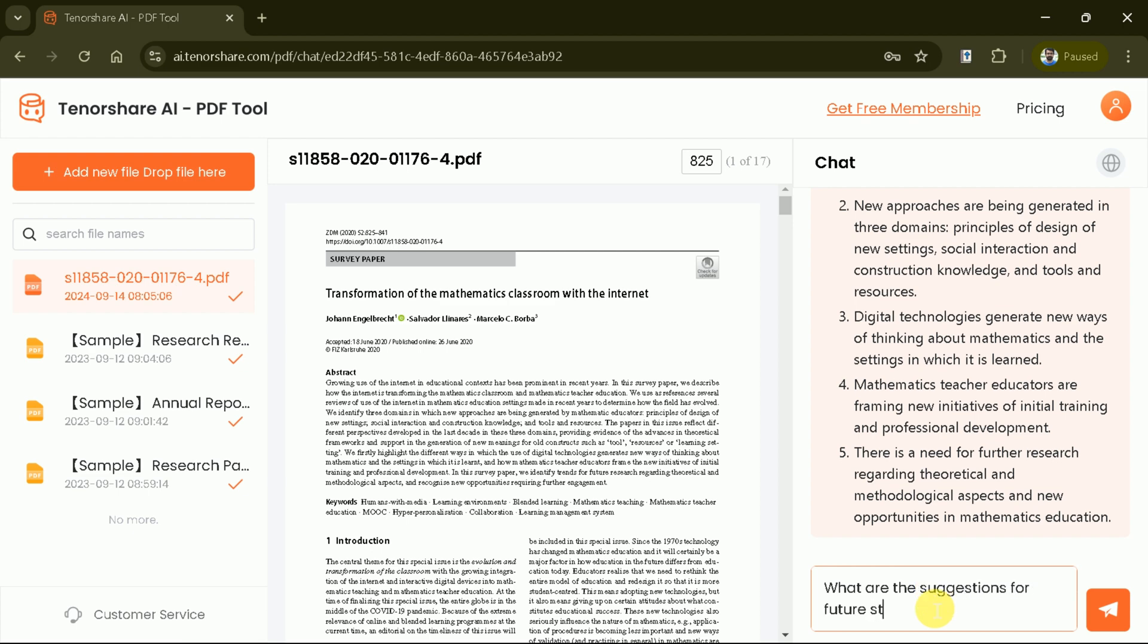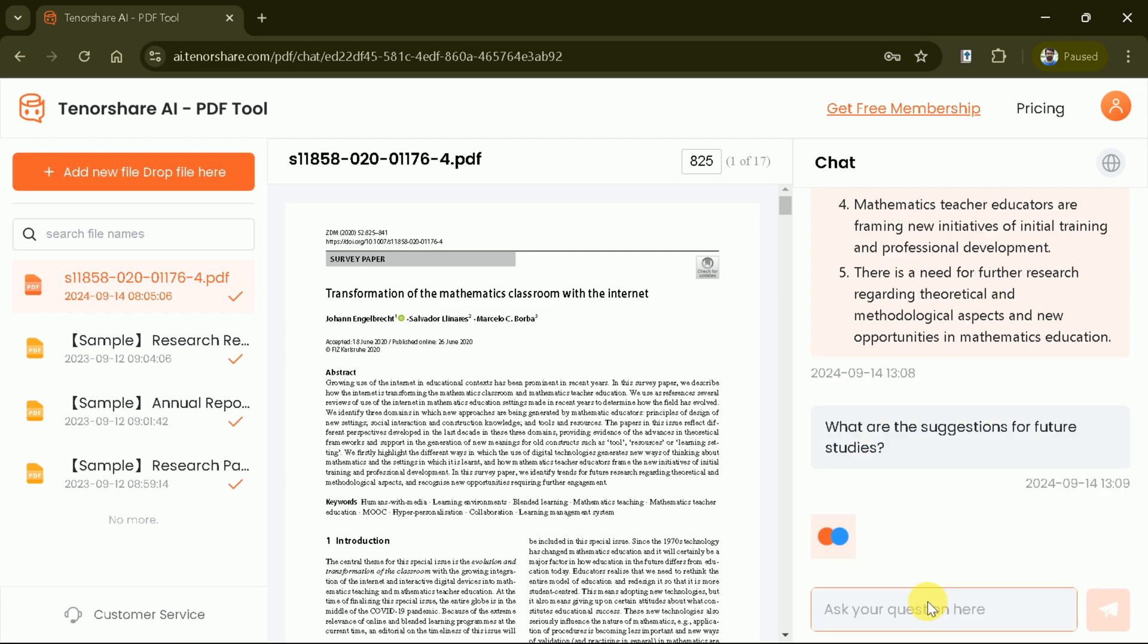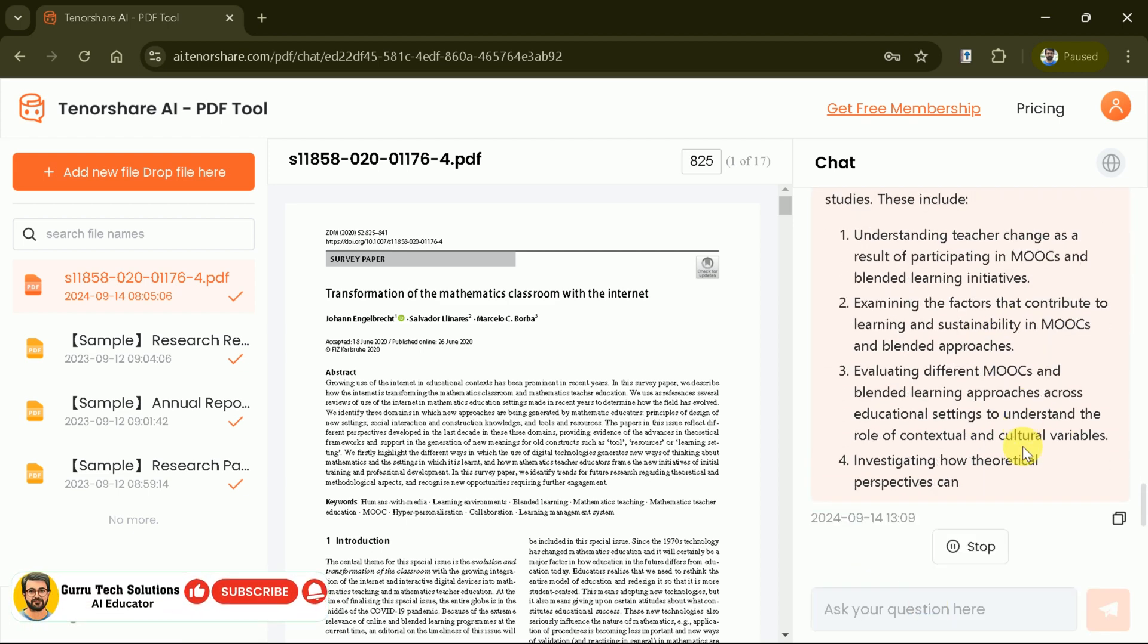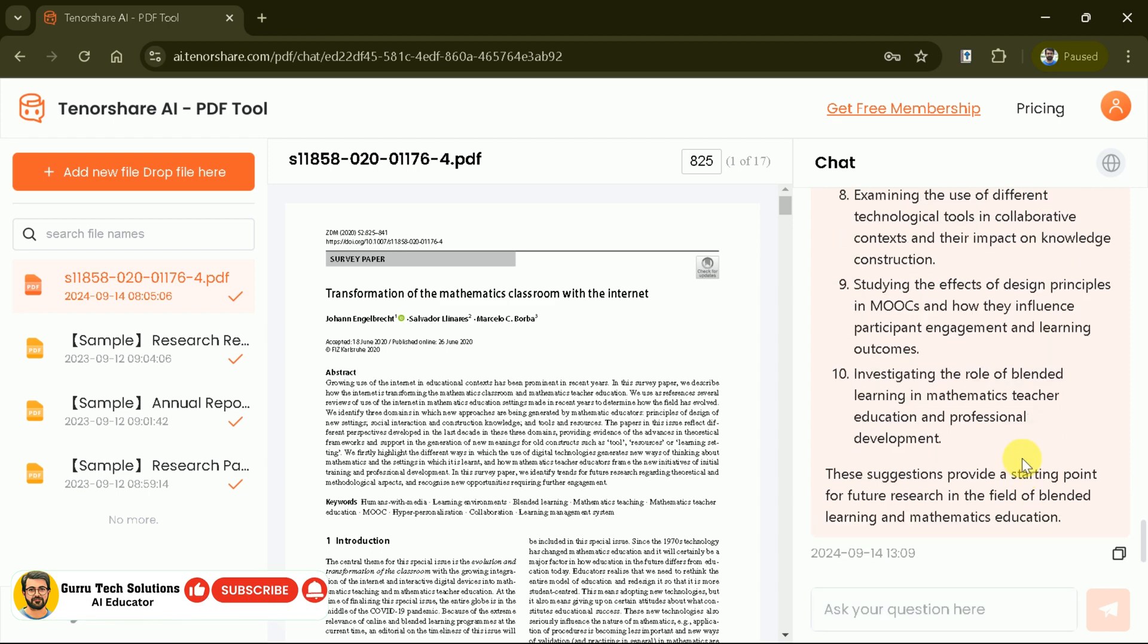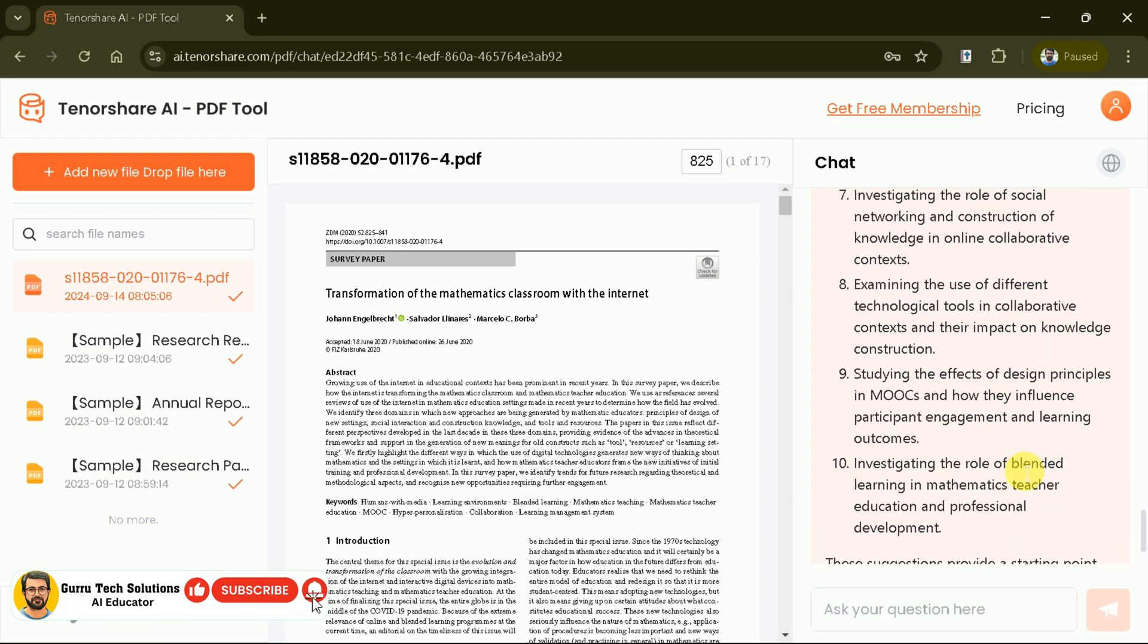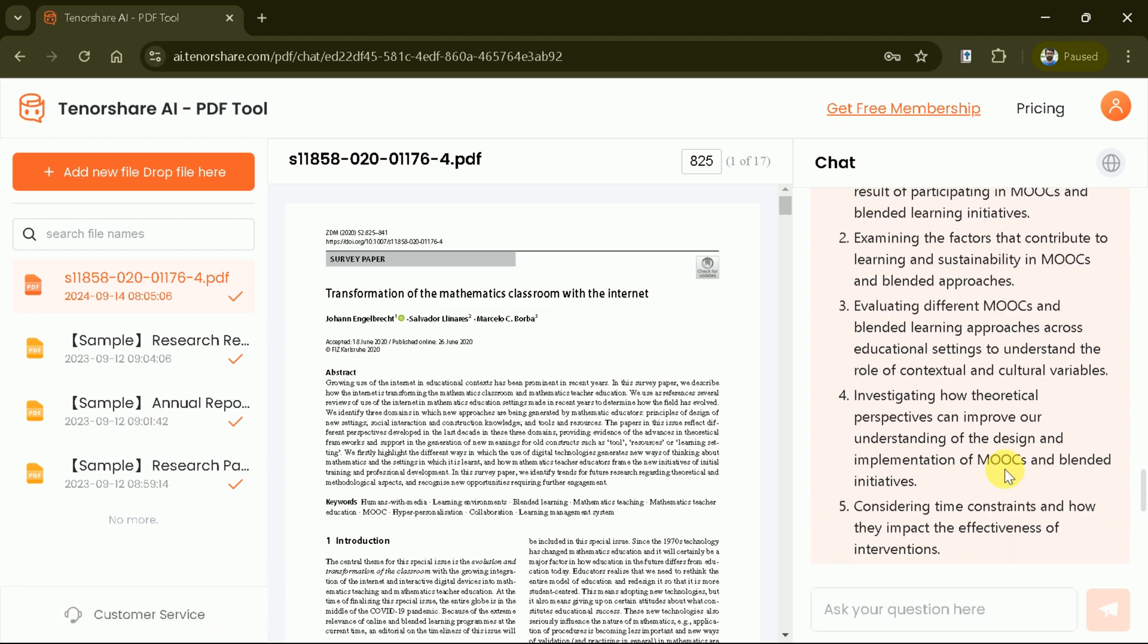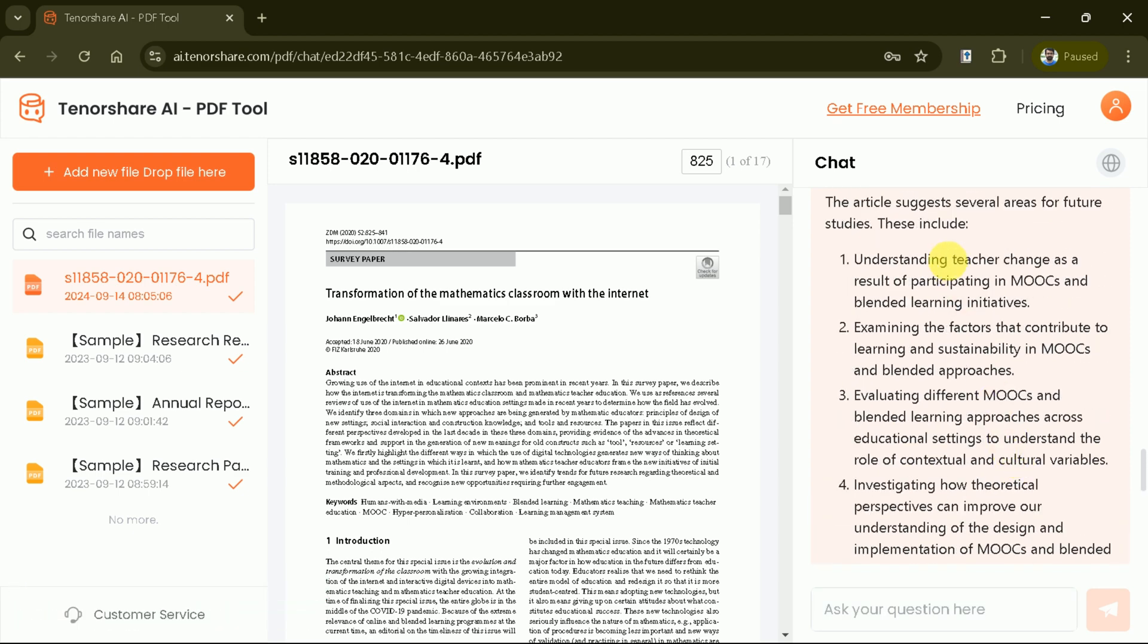Likewise, this time we are interested to know the suggestions for future studies. Here are the suggestions for future studies.